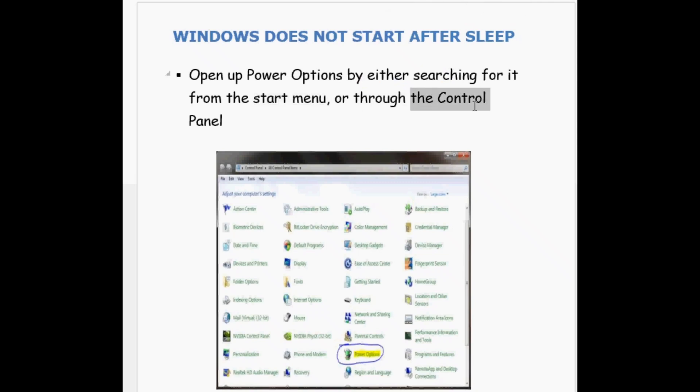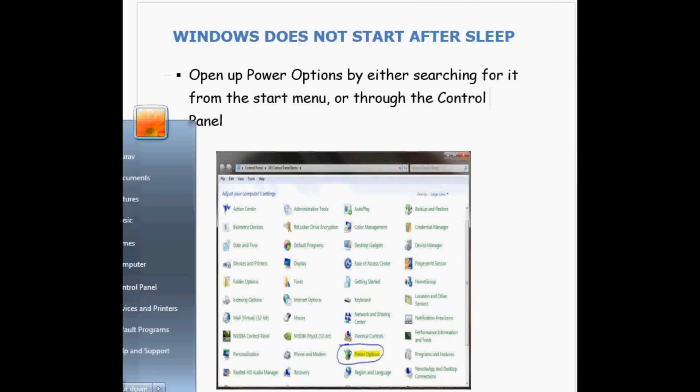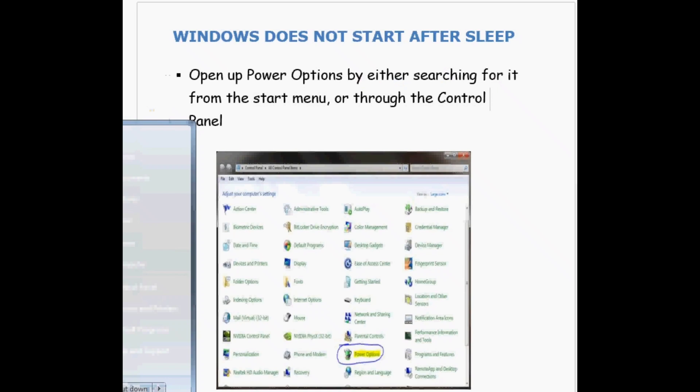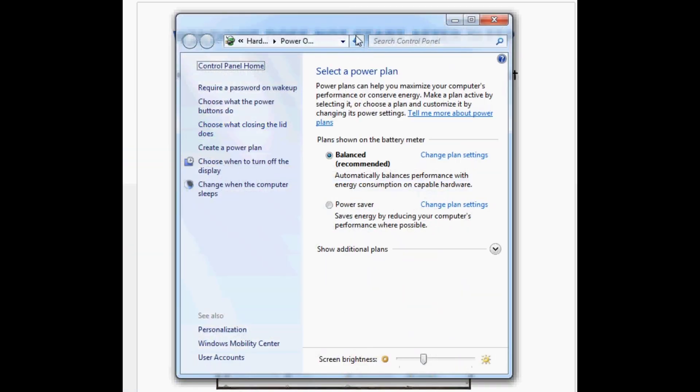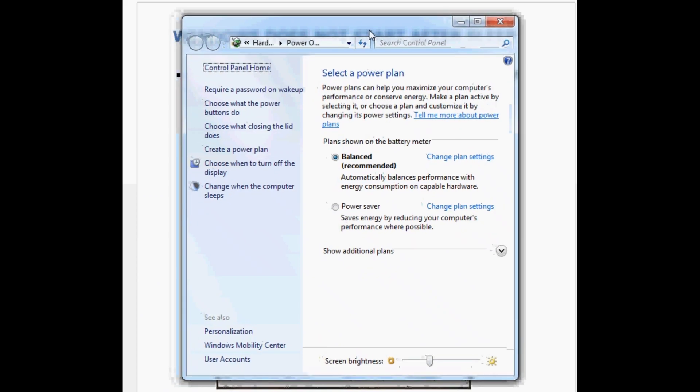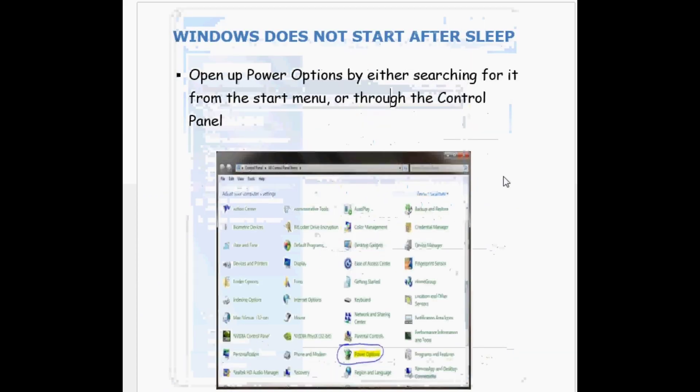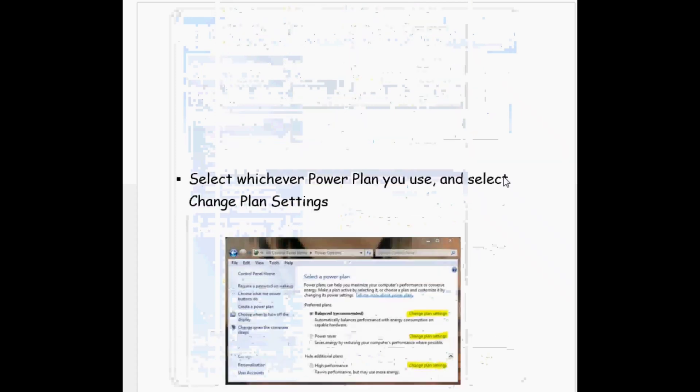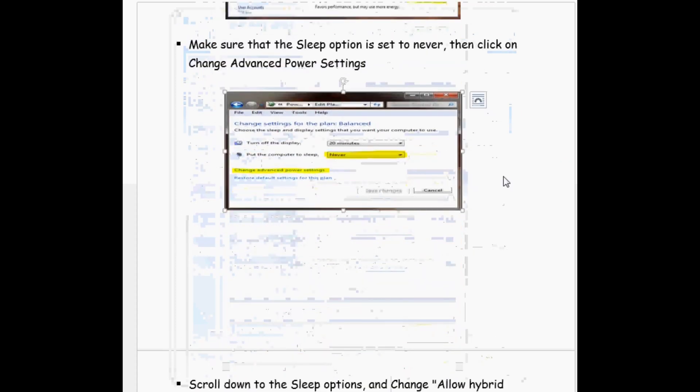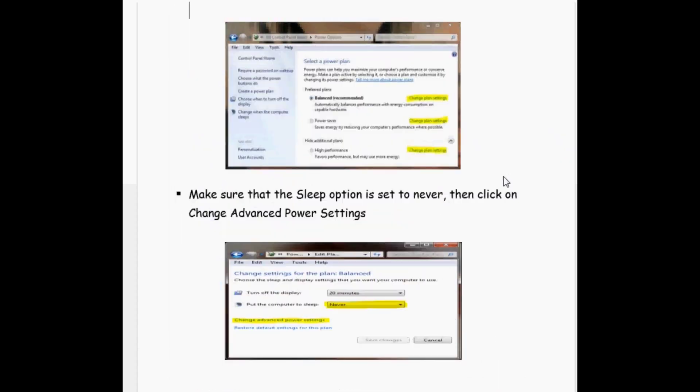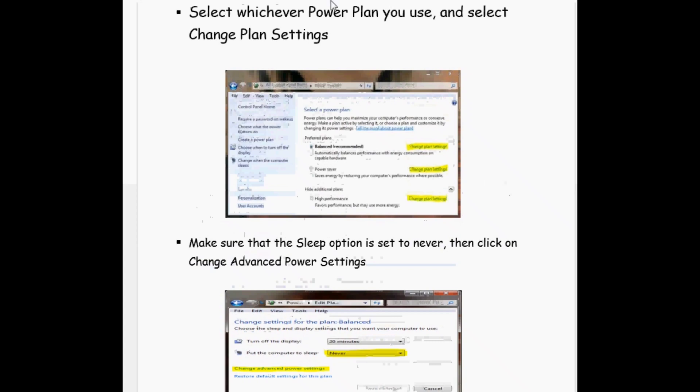Today's video is all about whenever Windows doesn't start after sleep. This problem is faced by so many users. Let's try to resolve the problem. First of all, you have to open Power Options by either searching for it from the Start menu or going through the Control Panel.